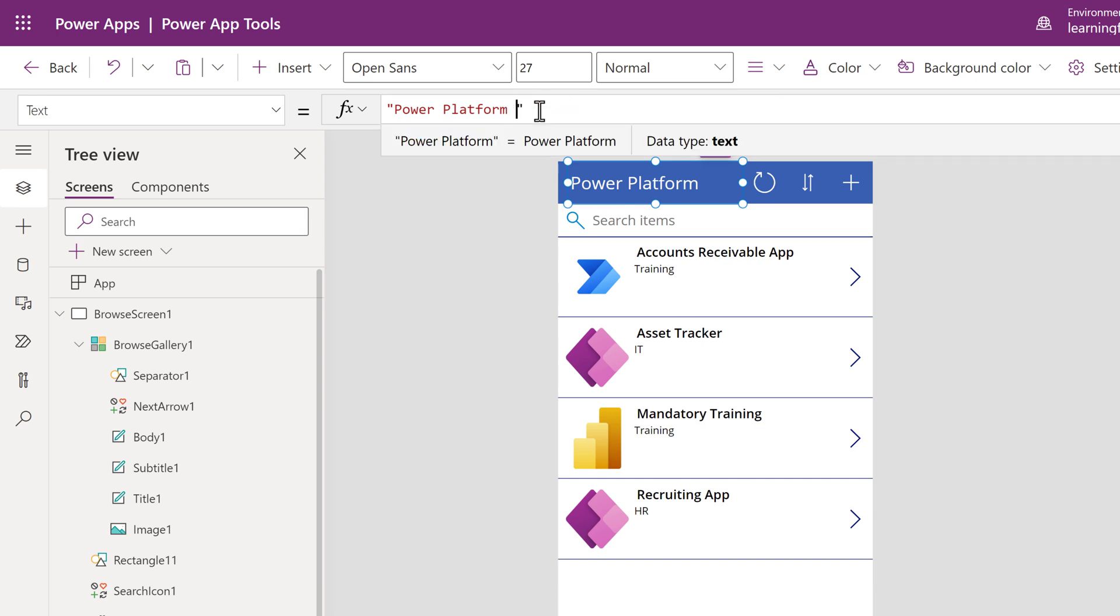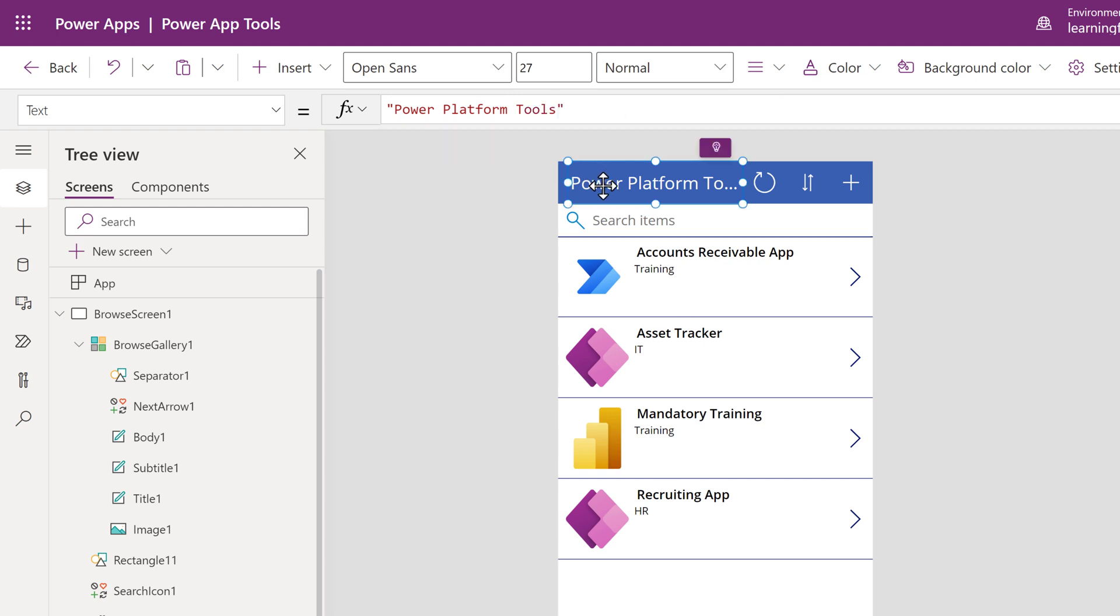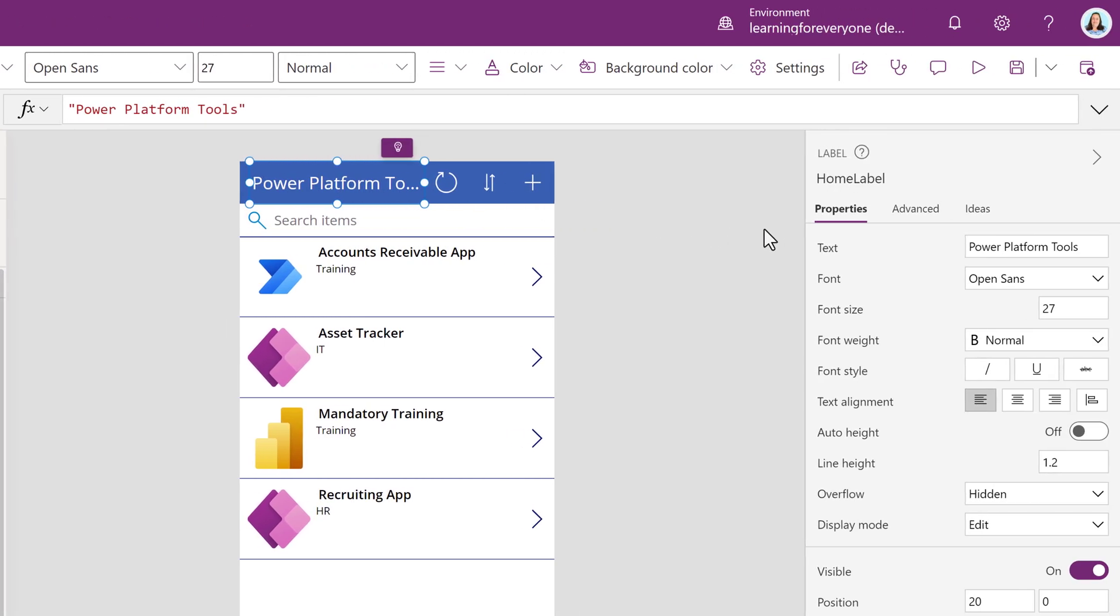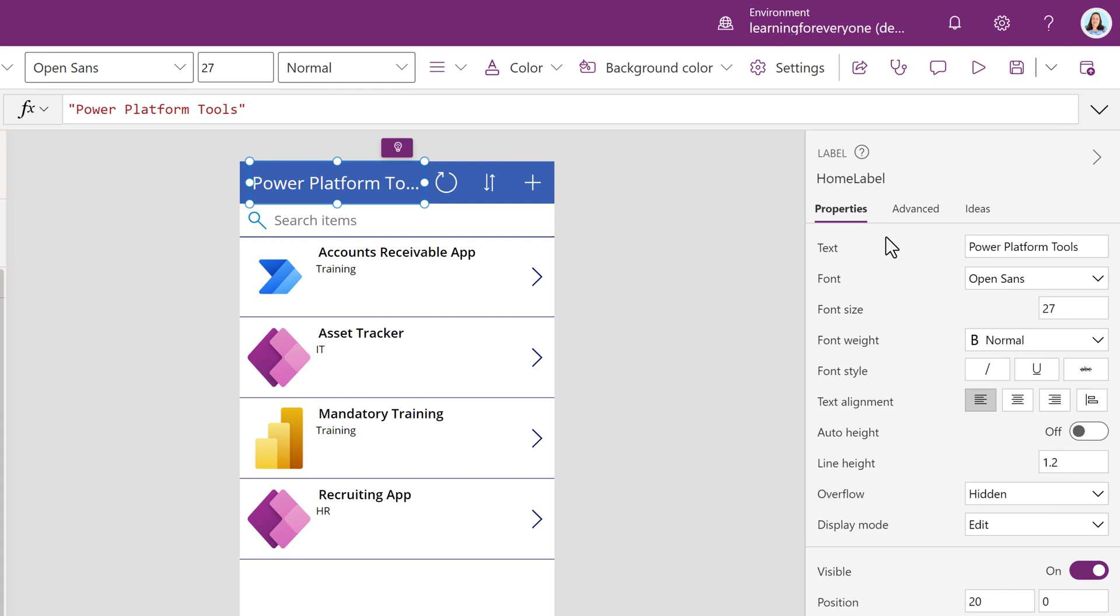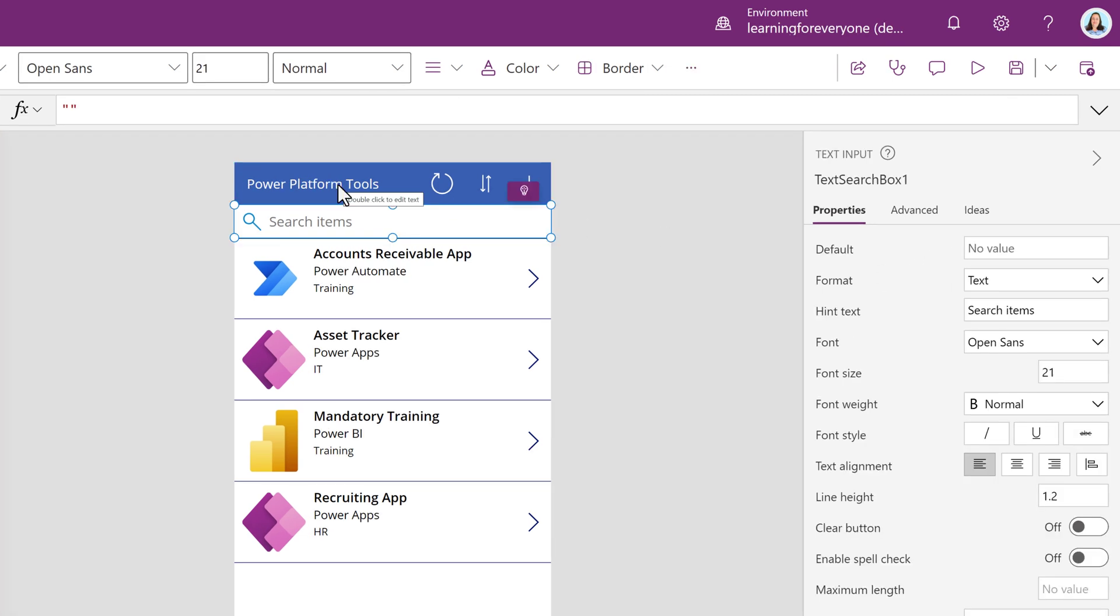It will be updated to Power Platform Tools. I still cannot see the whole title so I'm also going to modify the font size in the properties and drop it to a 20.